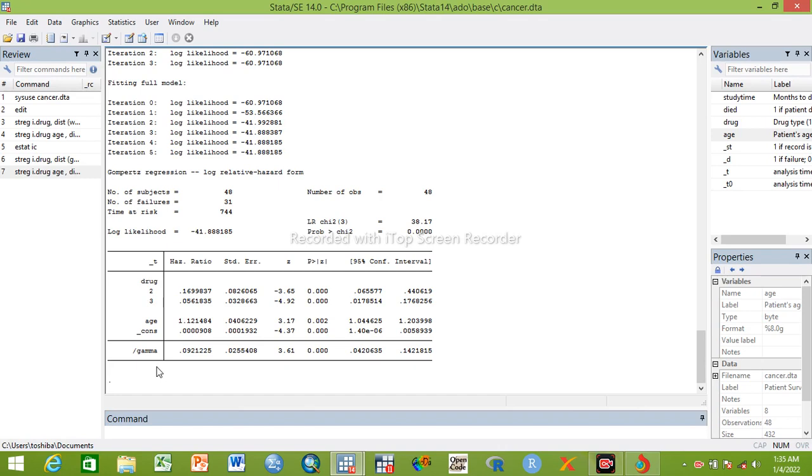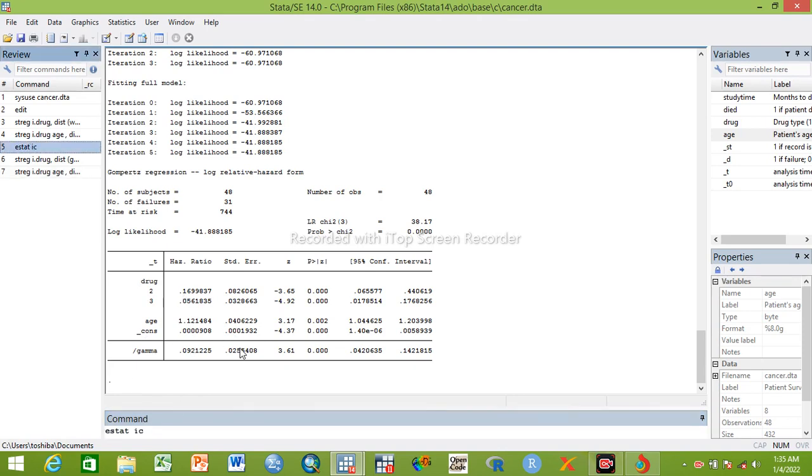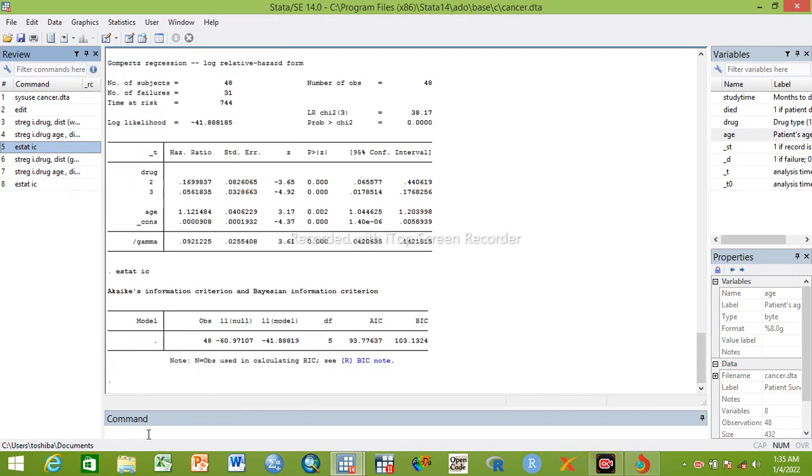These are very significant. By the way, between the three models there is minimal difference, minimal variation, but which one is best is our concern. So now we will write 'stat ic' after running Gompertz integration. We get 93.7.